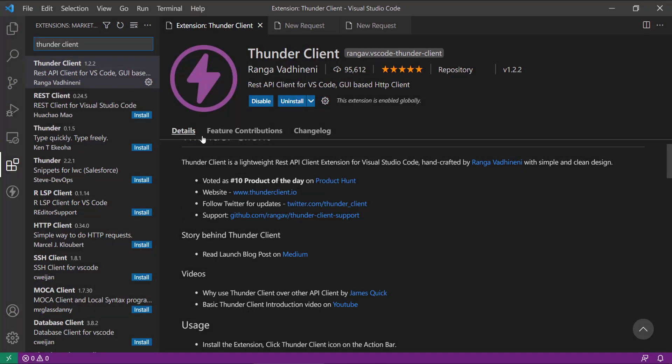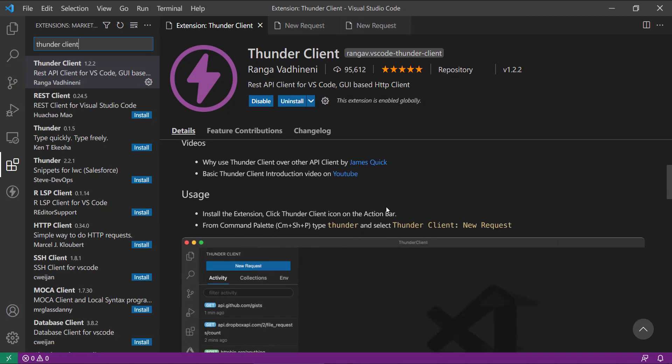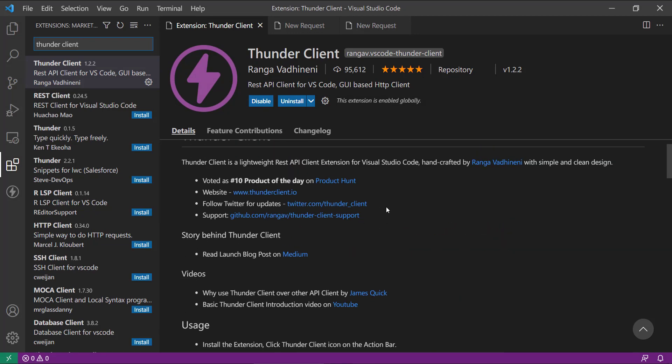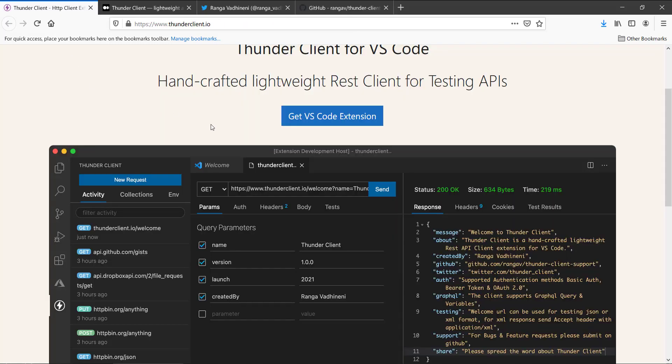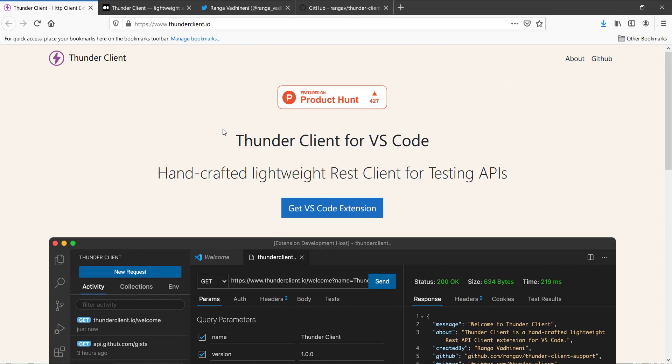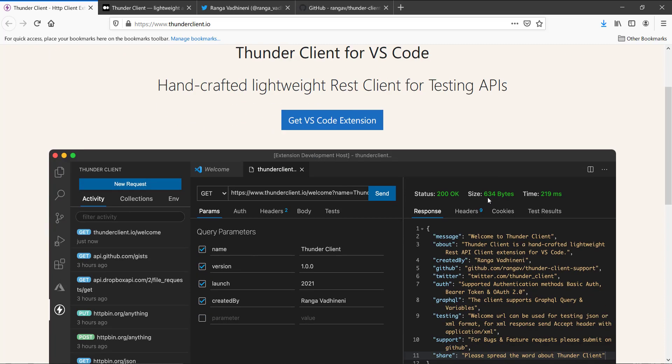So this is the extension which I am talking about. It is providing us the REST API client for VS Code and it is having proper GUI and everything. So let's directly jump into its website. It is saying that handcrafted lightweight REST client for testing APIs.